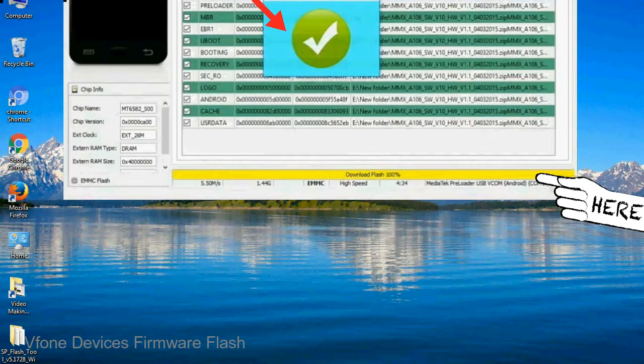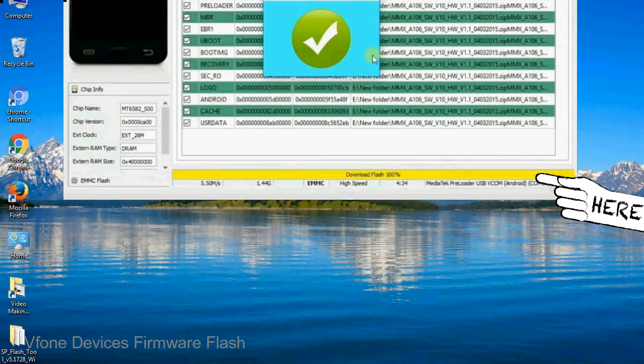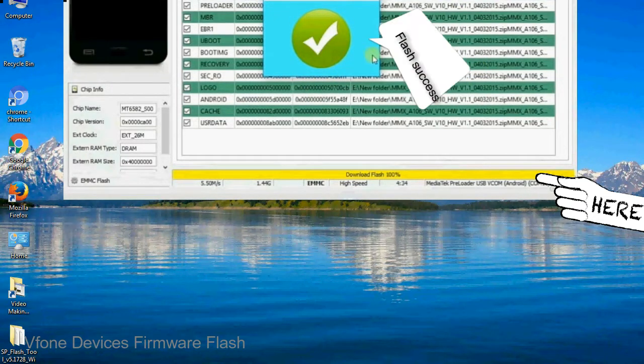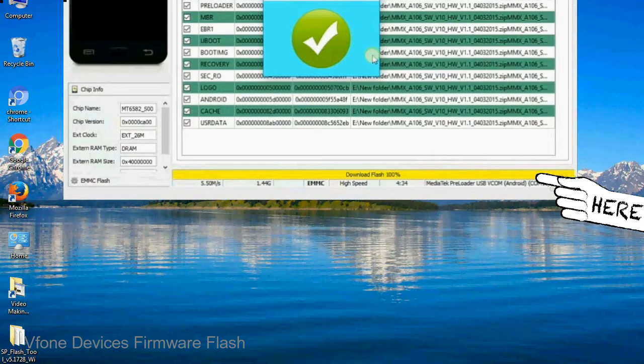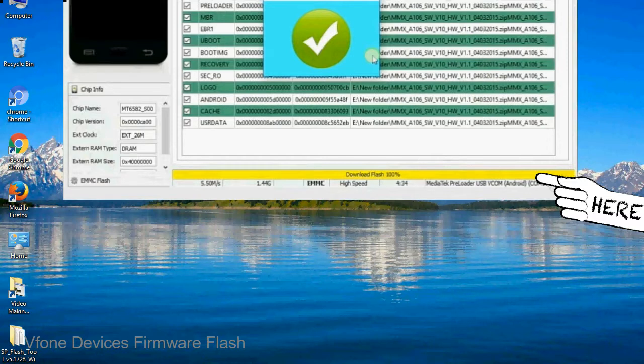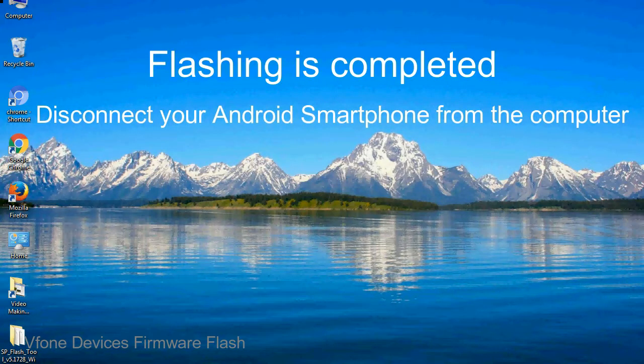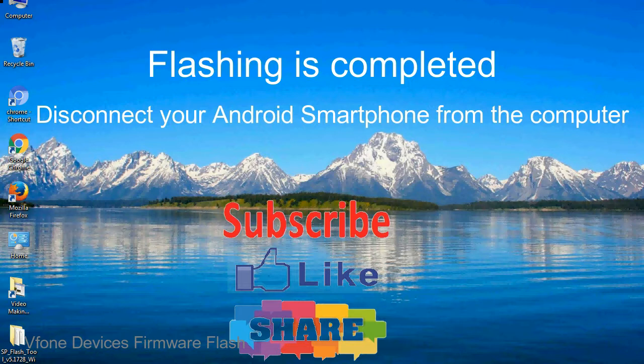Once flashing is completed, a green ring will appear. Close the smartphone flash tool on your computer and disconnect your android smartphone from the computer.